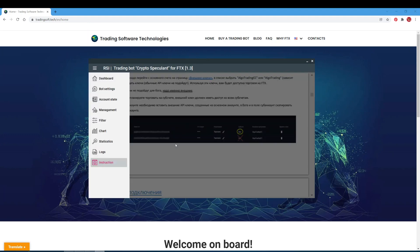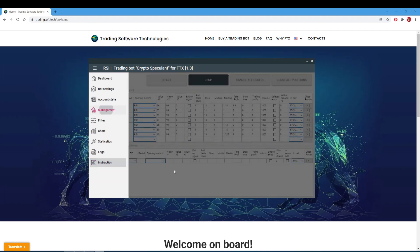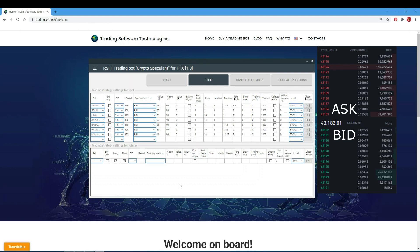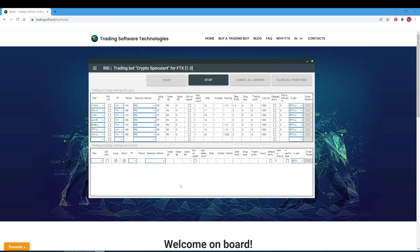Now let's go to the management tab and analyze the entry methods implemented in the board. Best Bid/Ask: using this opening position mode, the board will place a limit order at the best offer price or bid price. This is available only for spot. In the period and value 1, 2, 3 fields, set zero.